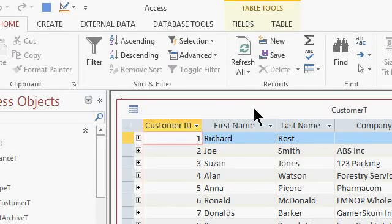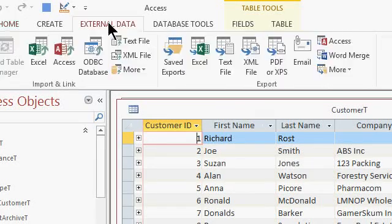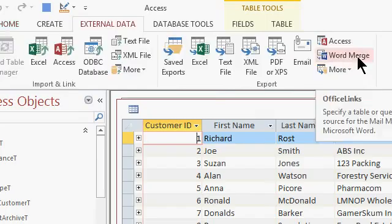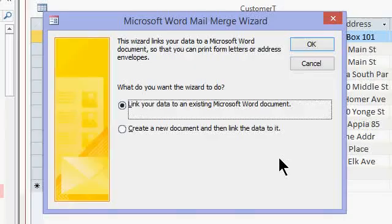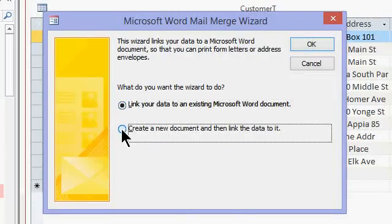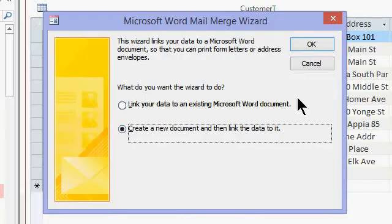So come up top and click on External Data, and in the Export section, you'll see Word Merge. Click on that. The Microsoft Word mail merge wizard starts up. Now, if you have a letter document already that you're using, you can pick Link Your Data to an Existing Microsoft Word Document, or if you haven't created the letter yet, just click on Create a New Document and then link the data to it. Hit OK.